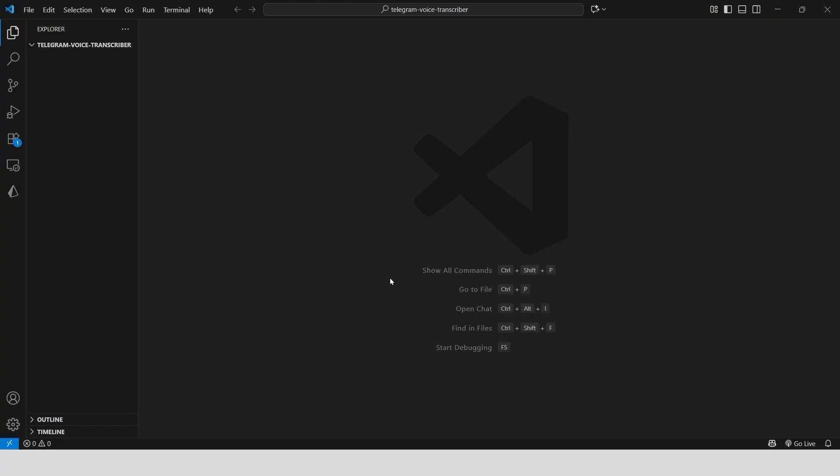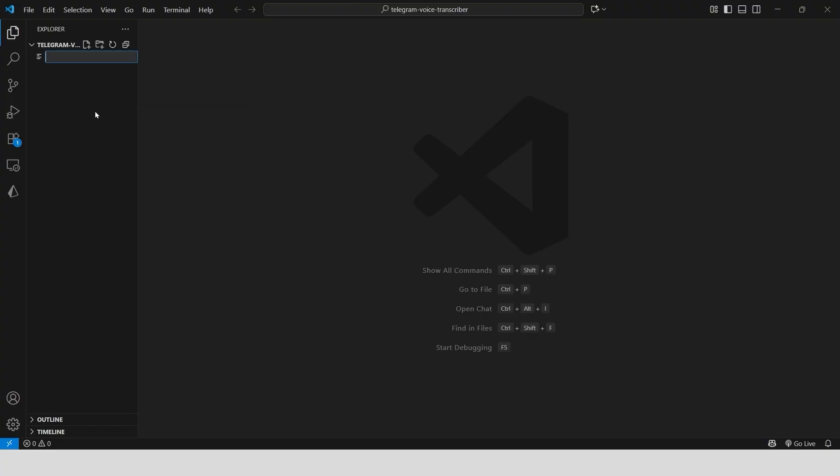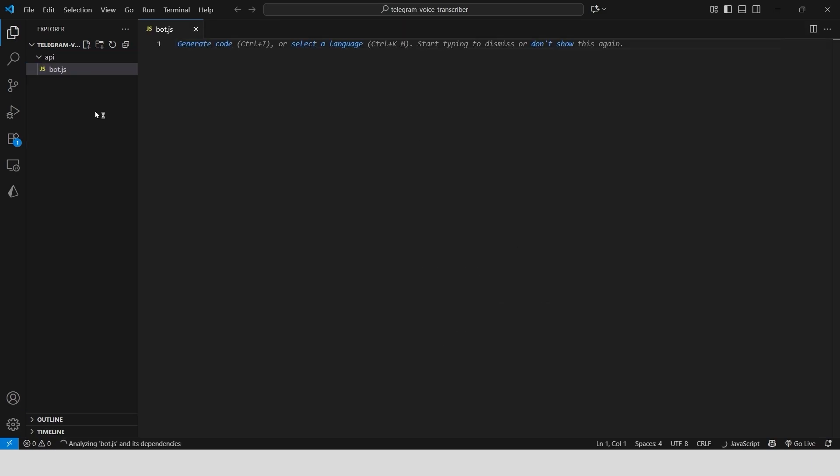Open VS Code. Inside an API folder, create a file named bot.js. This will be our serverless function.